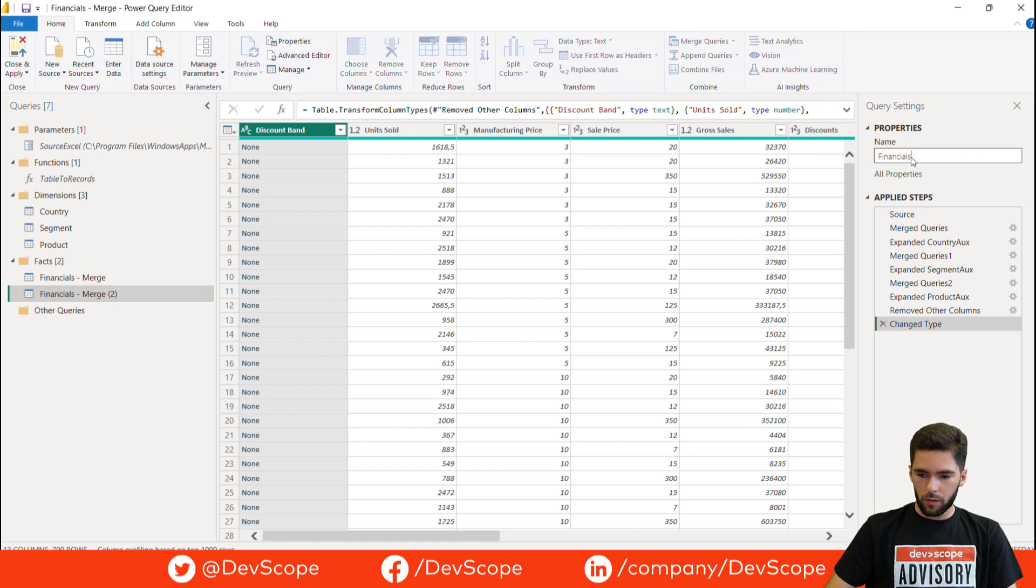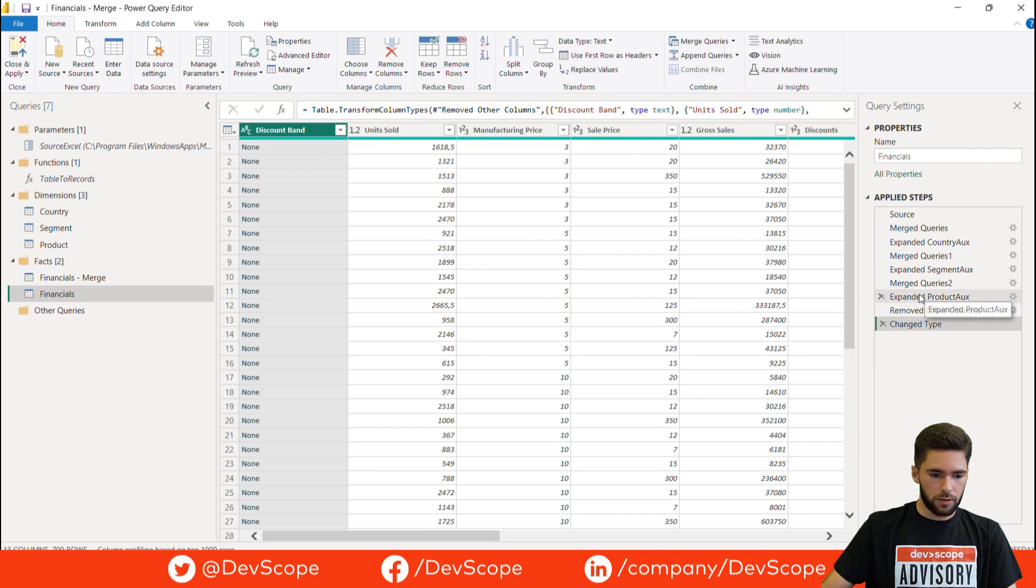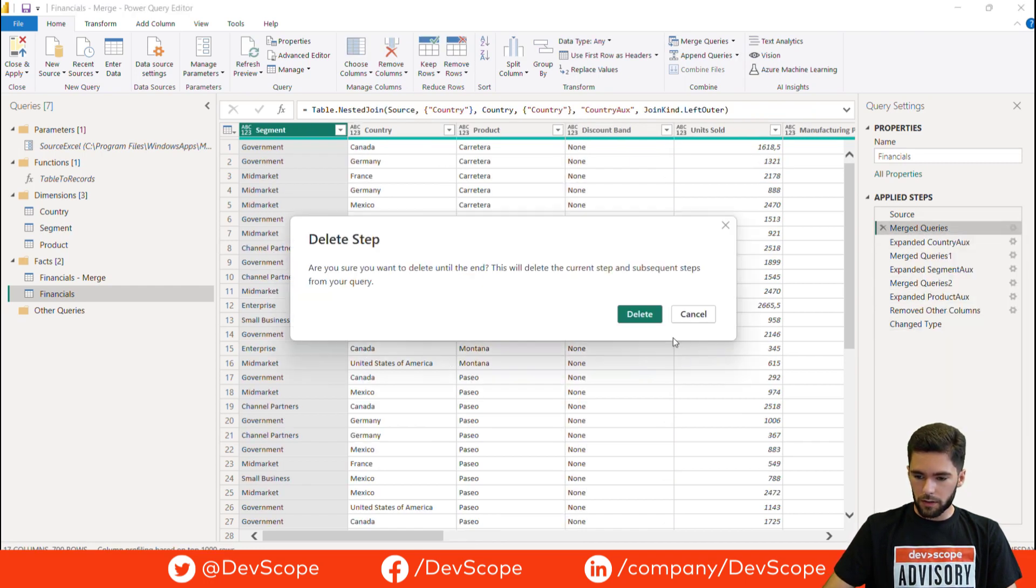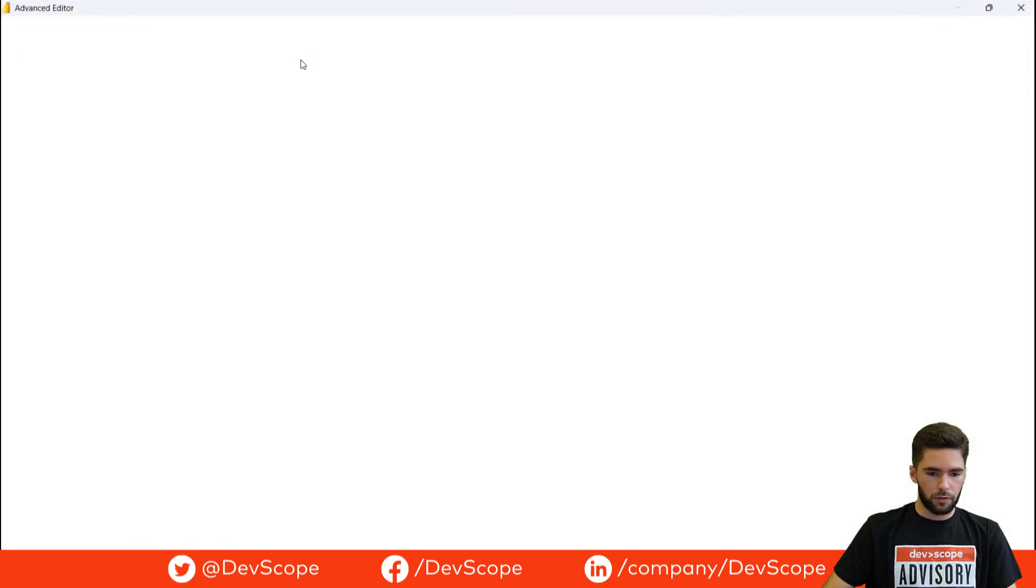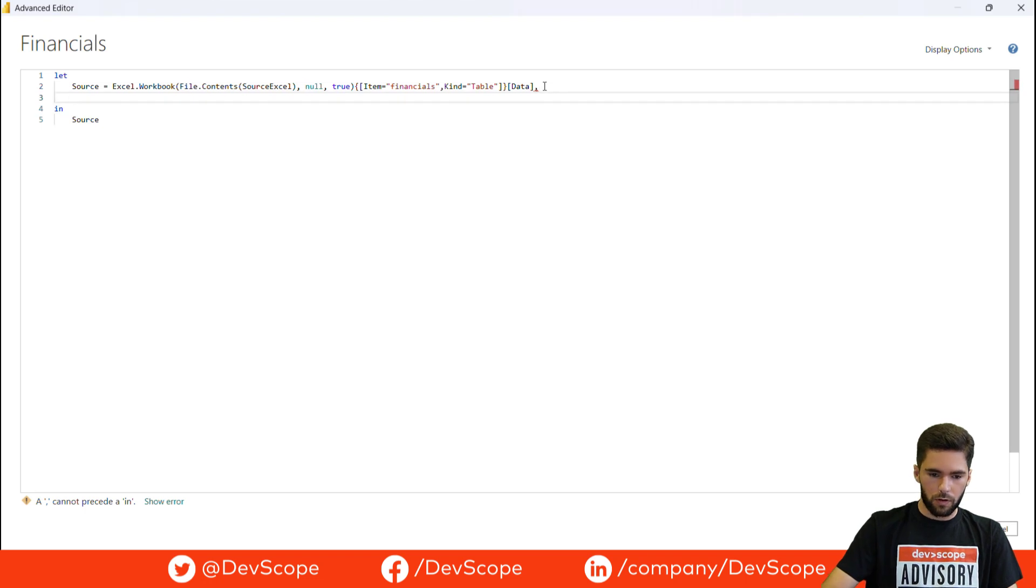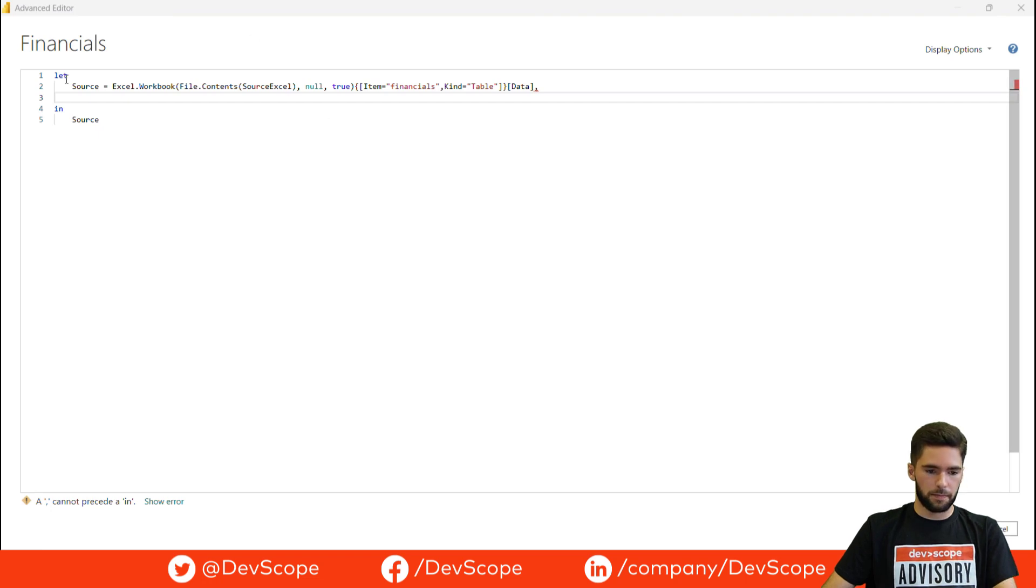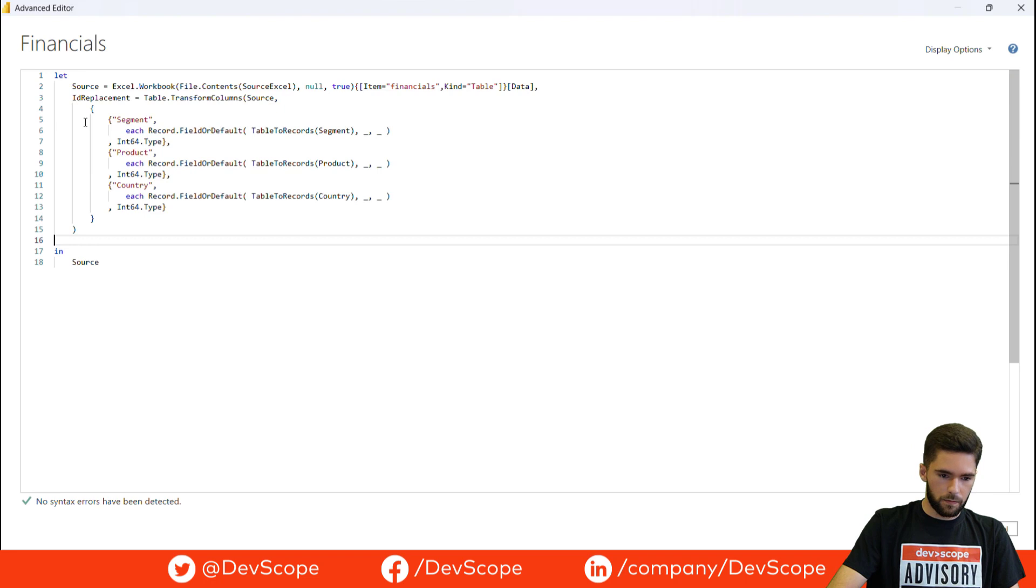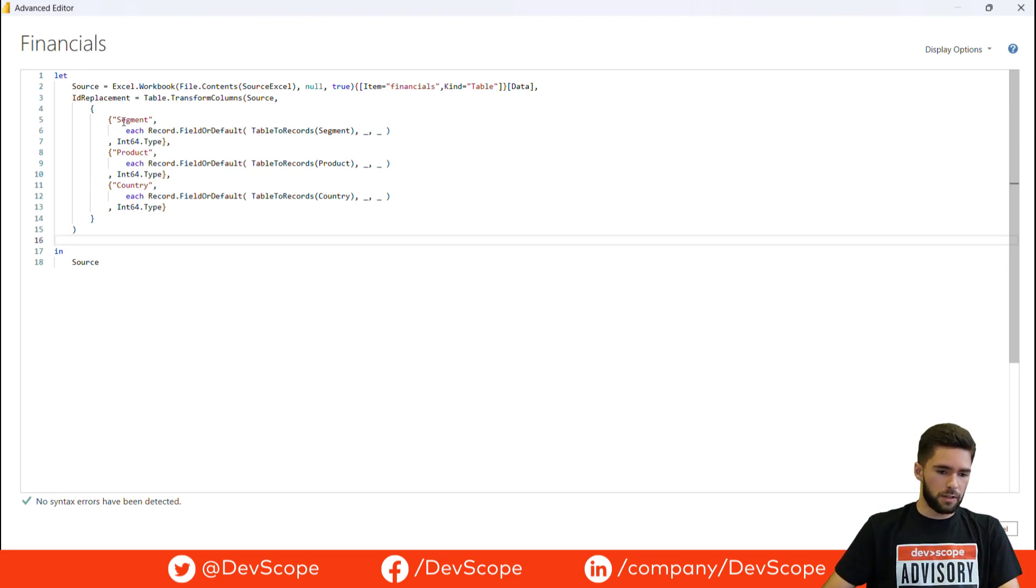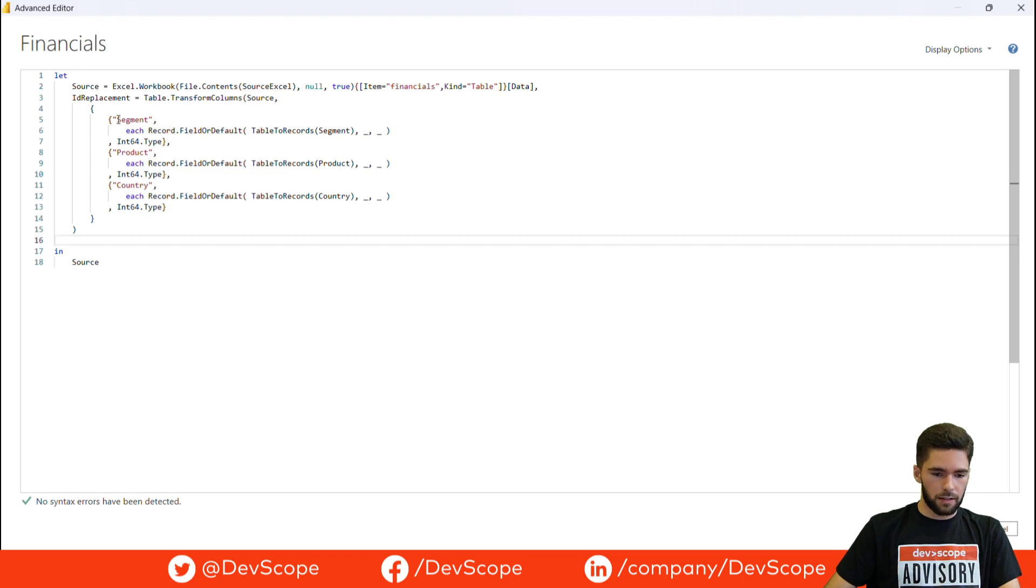And now what we need to do is to use the record.field or default function. Let's just delete the merges we no longer need. And now if we open here advanced editor we can go over here and I'll show you the final step. As you can see here I did basically the same as I did before, but the only difference here is that I did it for multiple columns. But the technique is the same.